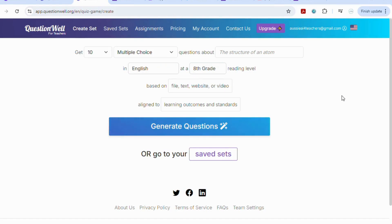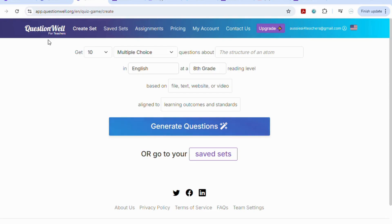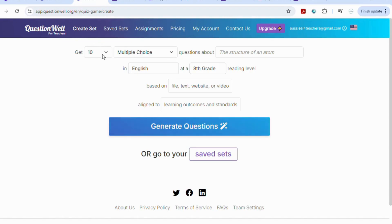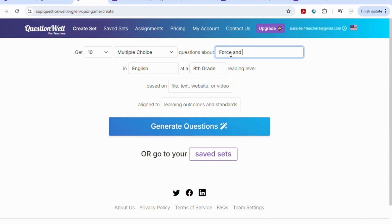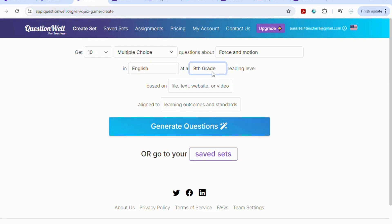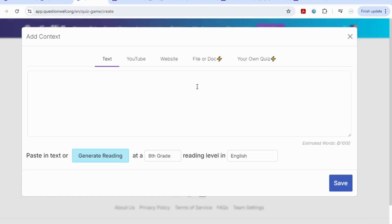Let's hop into the different tools we can use to help create these assessments using AI. So the first tool we're going to have a look at is called QuestionWell. It is a platform that has a free portion to it but it also has an upgrade to a subscription. You can get quite a bit done on the free version which is what we're using here today. So let's try and get 10 multiple choice questions. We're going to talk about force and motion. We want it in English and we'll make it for the fifth grade.